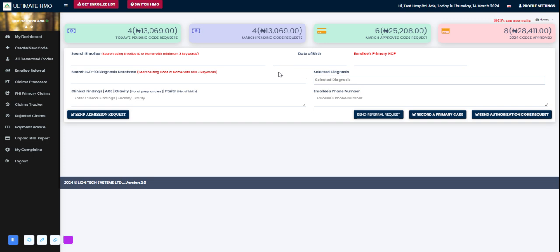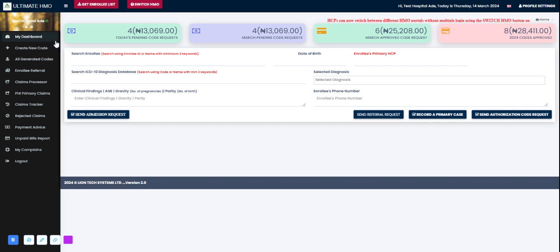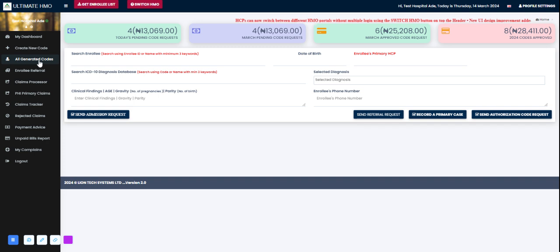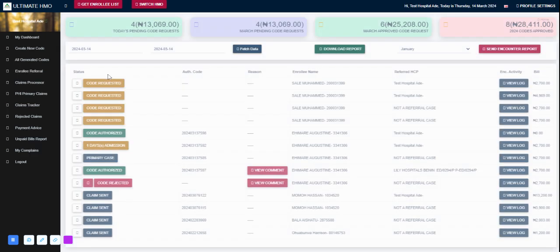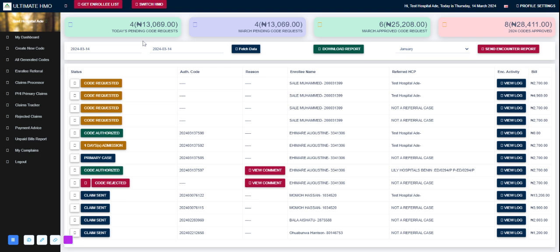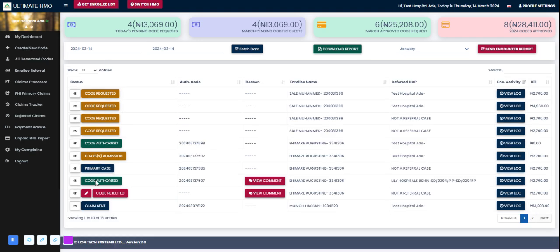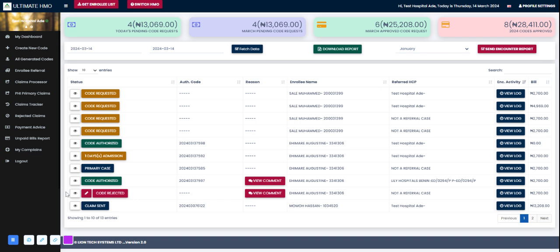For me to see the status of the authorization requests we've sent out, we have to come to this third module here that reads all generated code. We'll click on it. Here we can see a breakdown of all codes that have been requested for. The status says code rejected, code authorized, primary case one day admission code authorized. These are the four codes we requested for just now in this demo and the status is yellow which means it's still on hold, it hasn't been attended to. Let's hold on a few minutes and see the status of the codes.